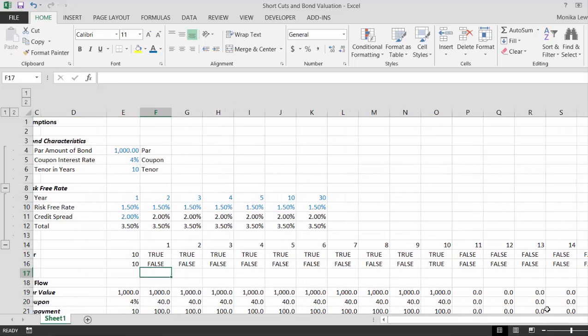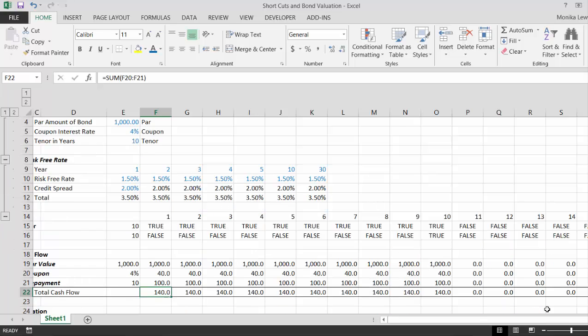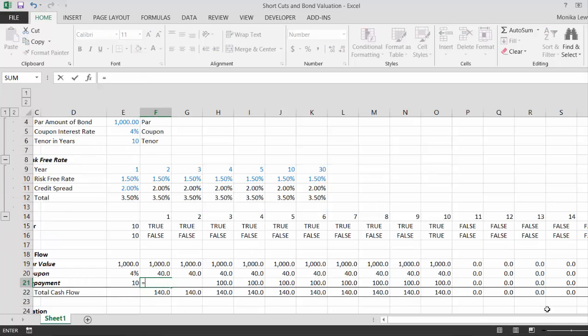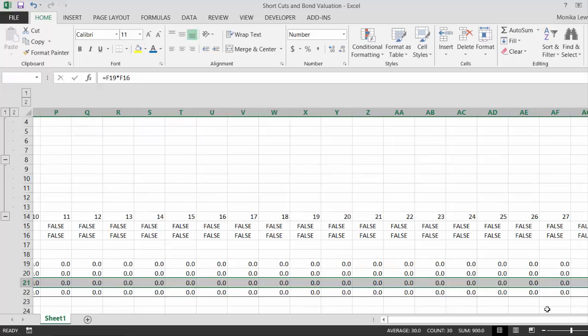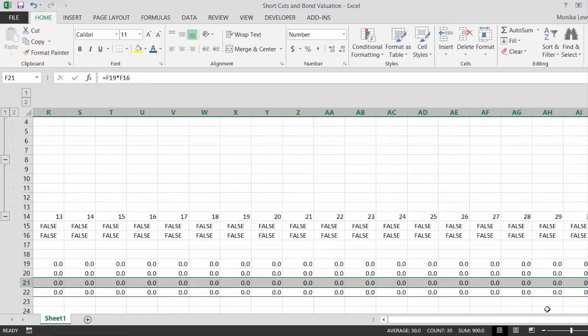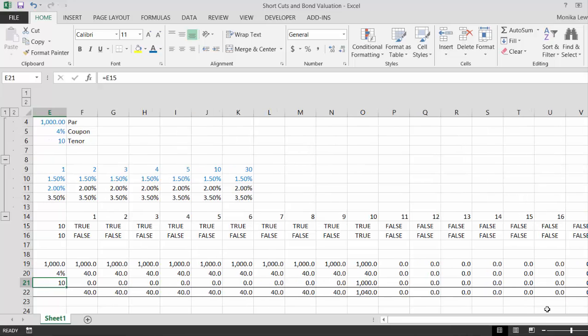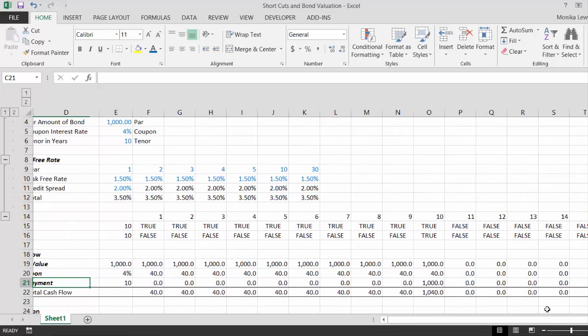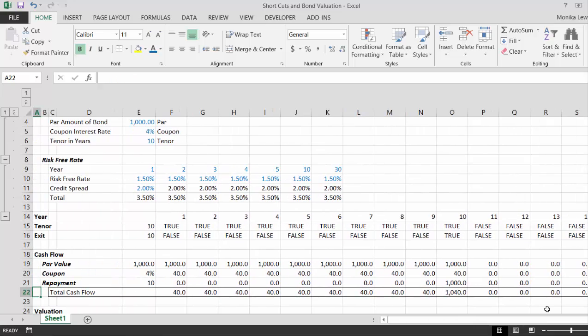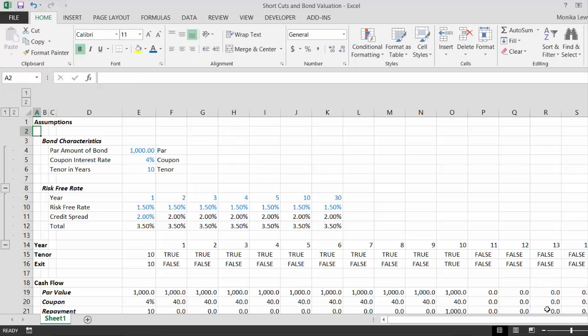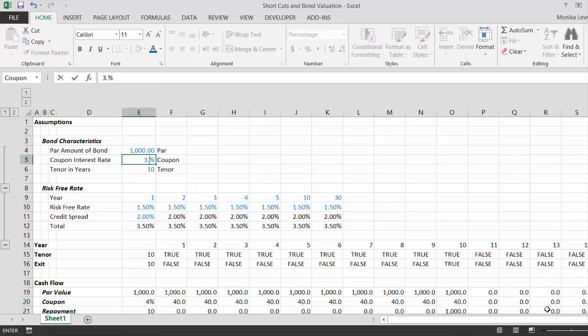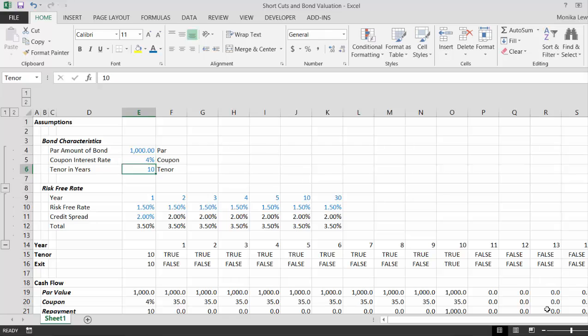Now on the repayment let's just put the par value times this one. Shift Control right arrow Control R. So now if we put three percent, three point five percent, and let's press Alt H9. Okay, oops.